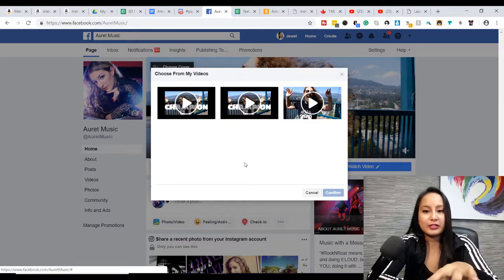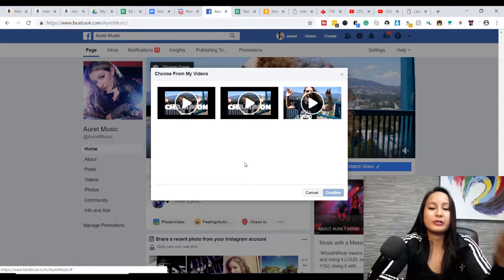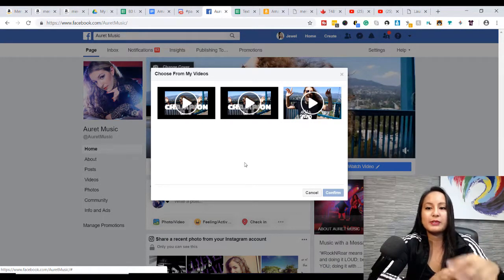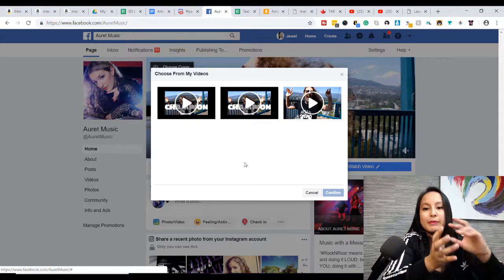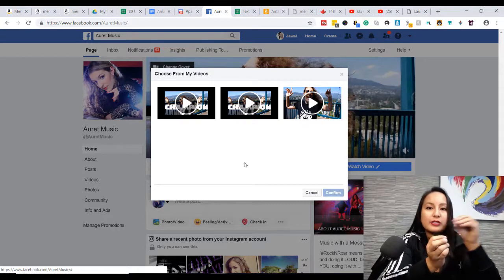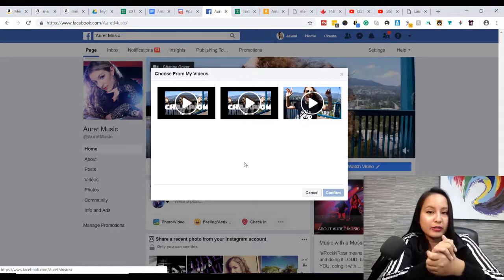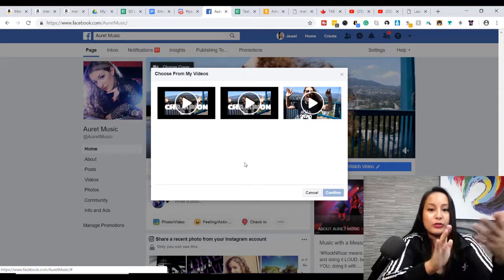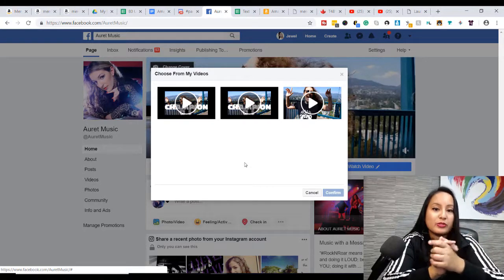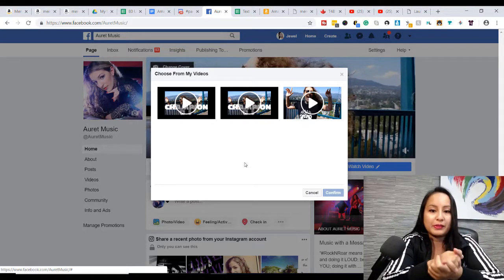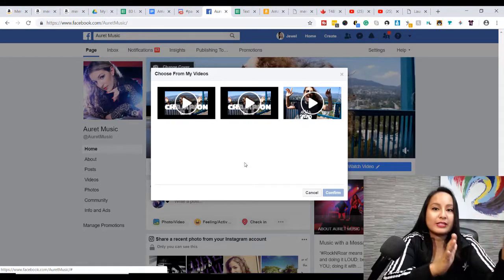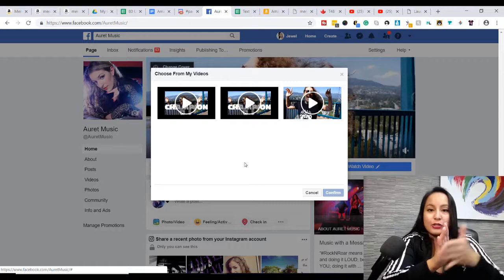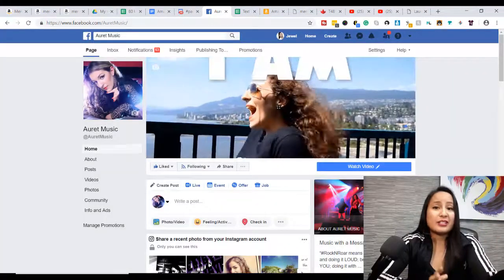Now you can see here that Arit uploaded three different versions because she had to alter it a bit because she wanted it to start from a certain part of the song. So you might need to upload your video a couple of times to get the right section that you want it to start from.